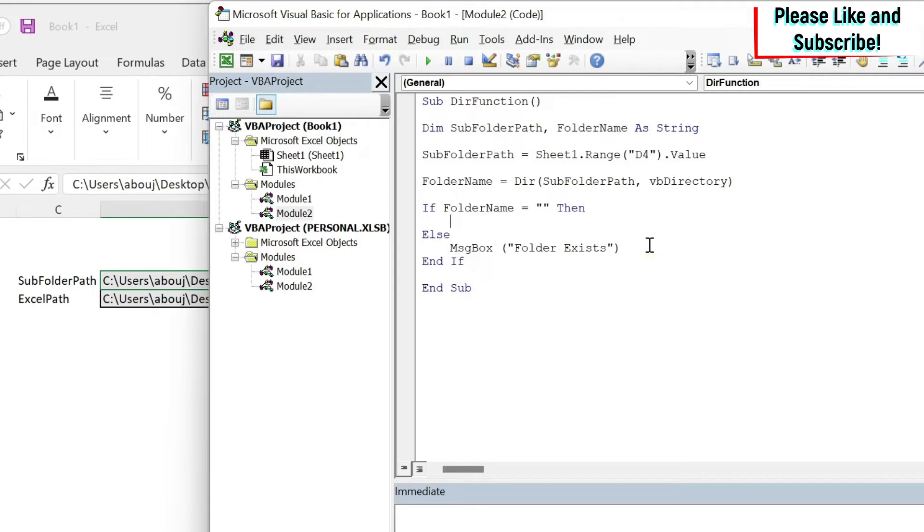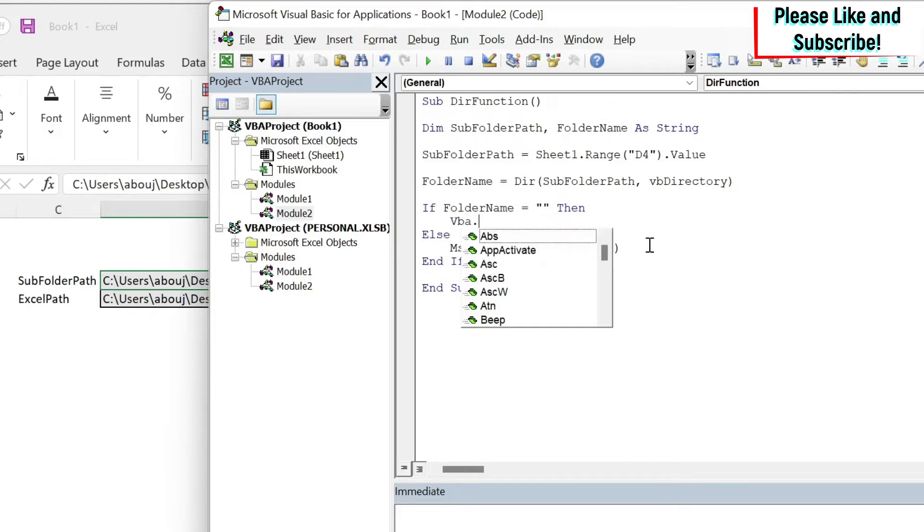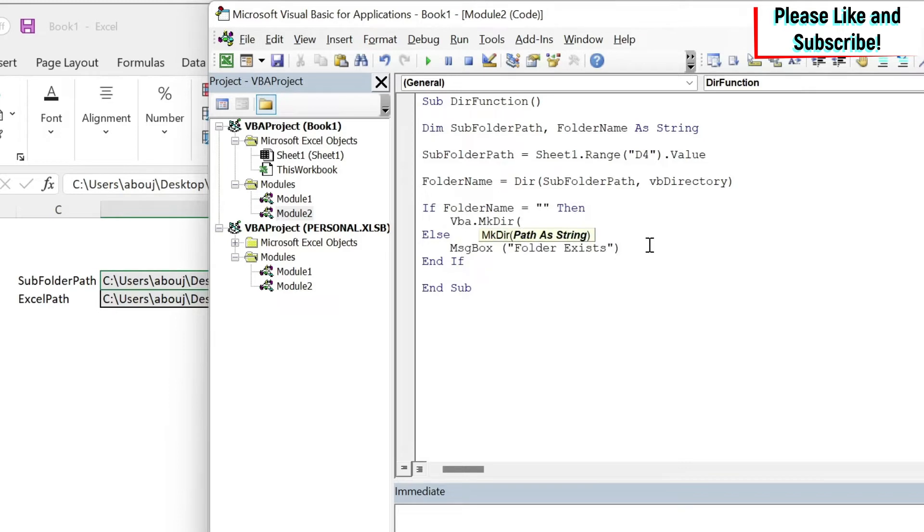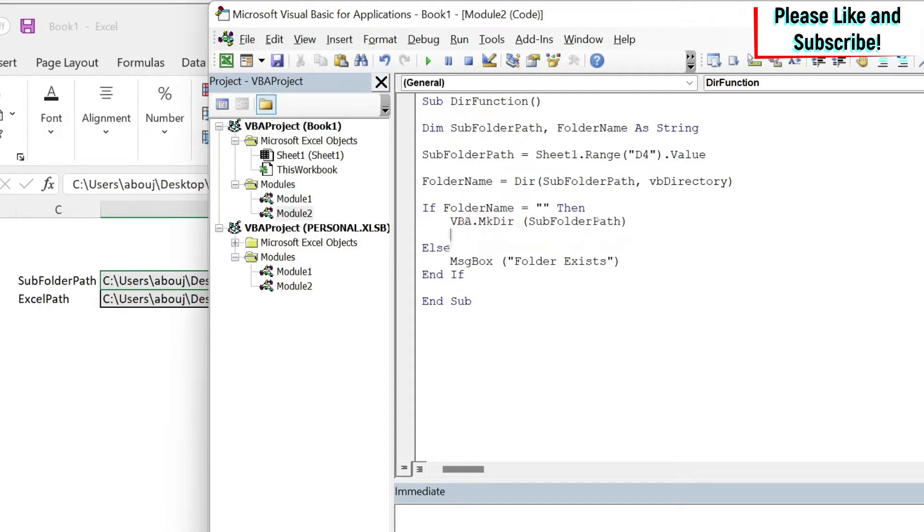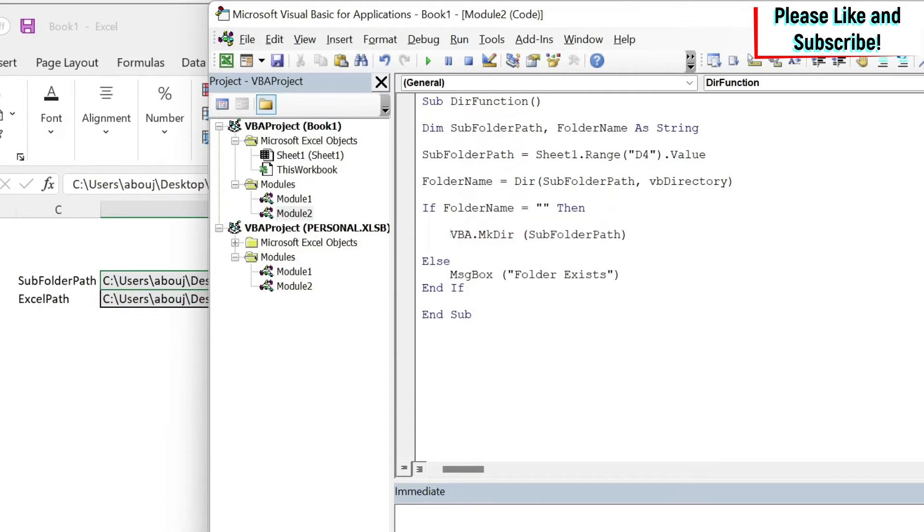Now if it doesn't exist I need to create it. How to create this? There is a function called VBA.MkDir and it just requires the path. So the path is subfolderPath. But we need to ask the user whether he or she wants to create it or not.